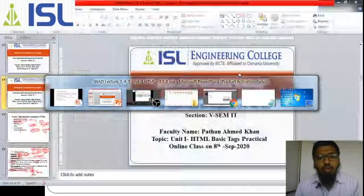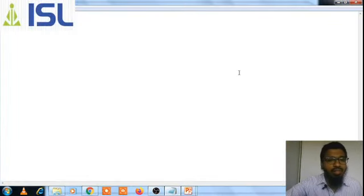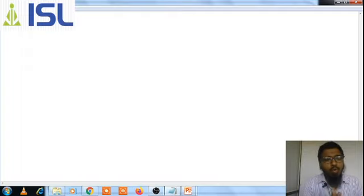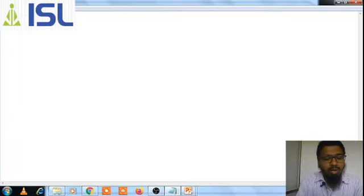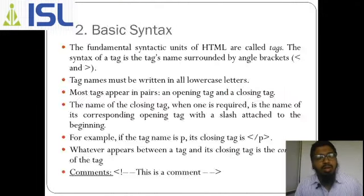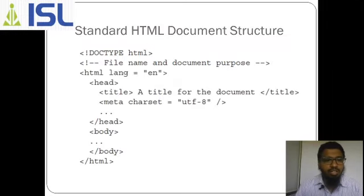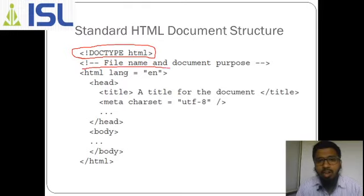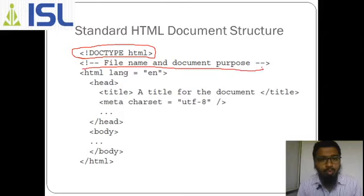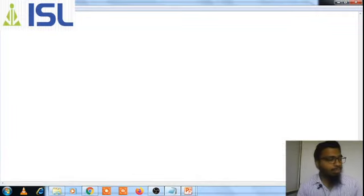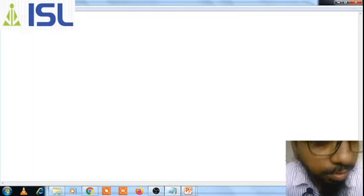First, you must have Notepad. In Notepad, what are the basic things for HTML? You can go to this PPT and see the basics. First, you need to write the document type — you must know what kind of document. This is a command and you can write the command in this format.